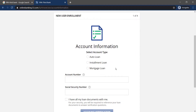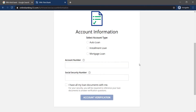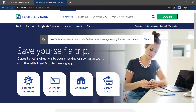From there it will ask you to select your account type. After selecting your account type, it will ask you to enter your account number and social security number. Then follow all the steps provided to complete creating your account in Fifth Third Bank online.